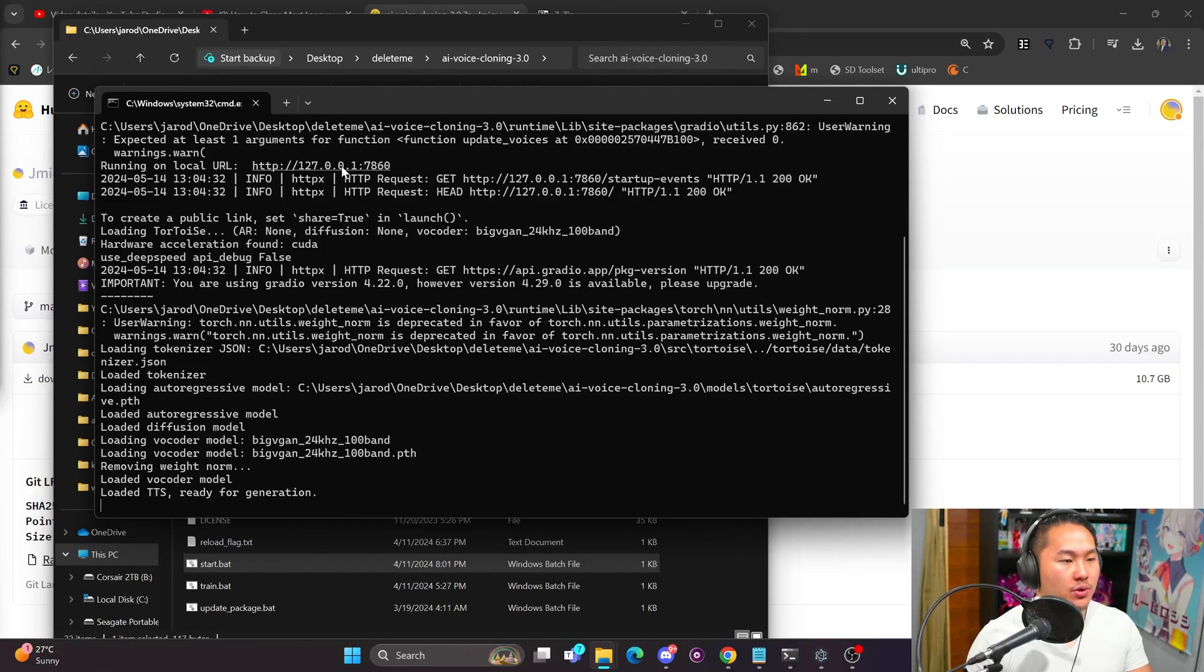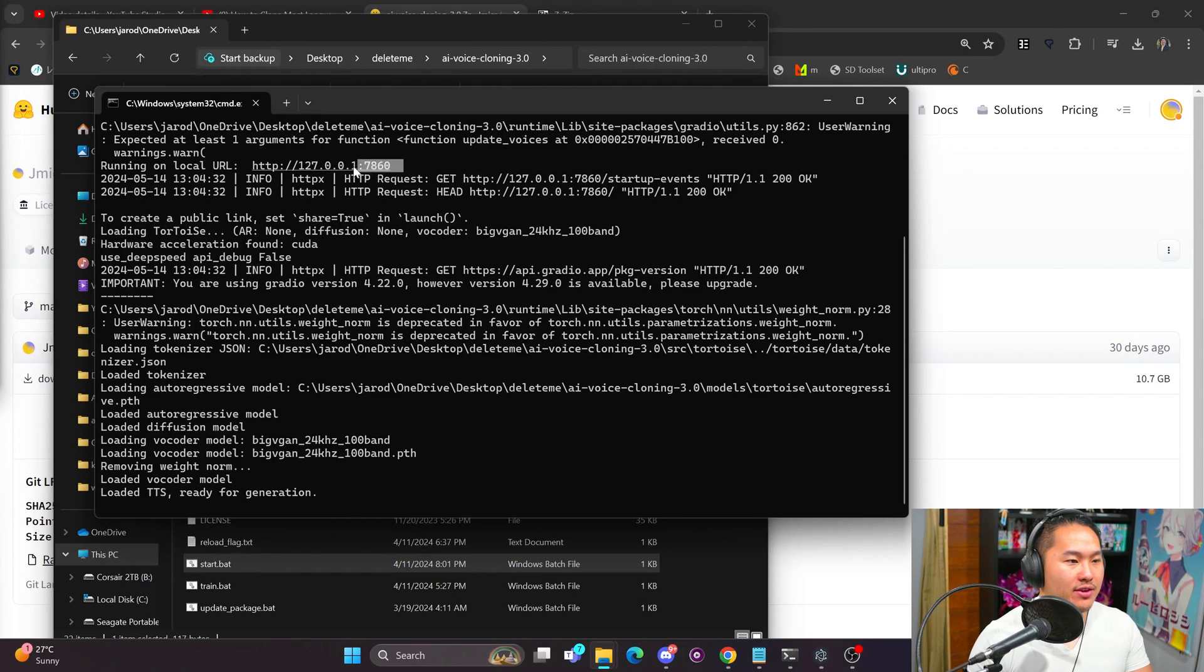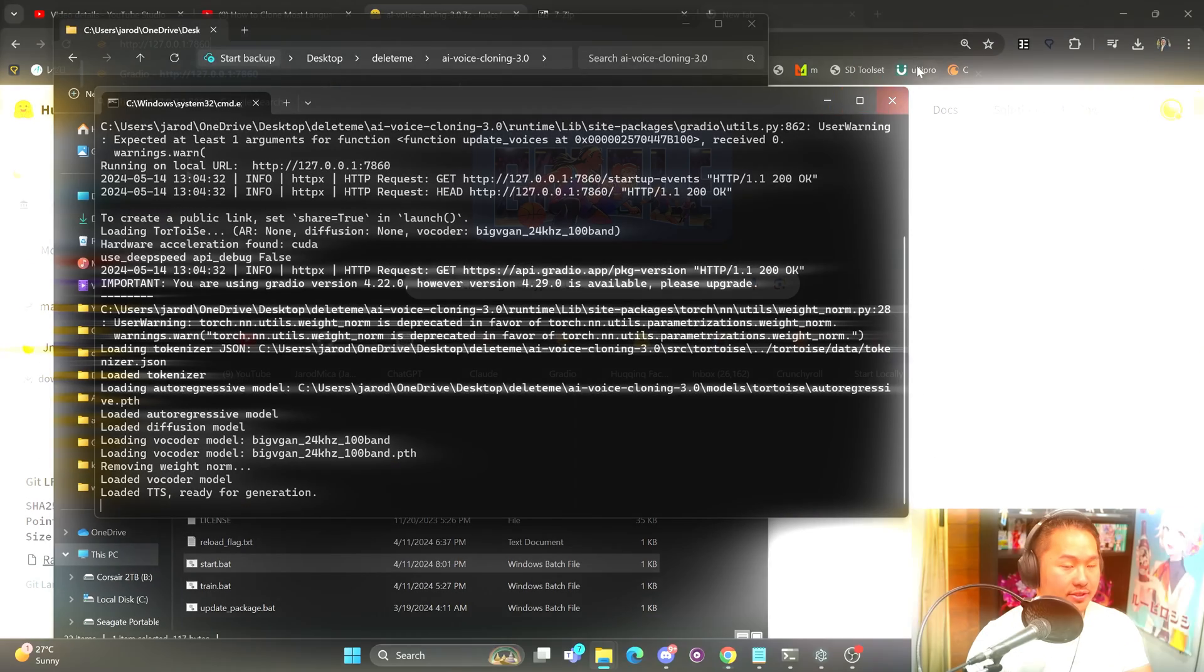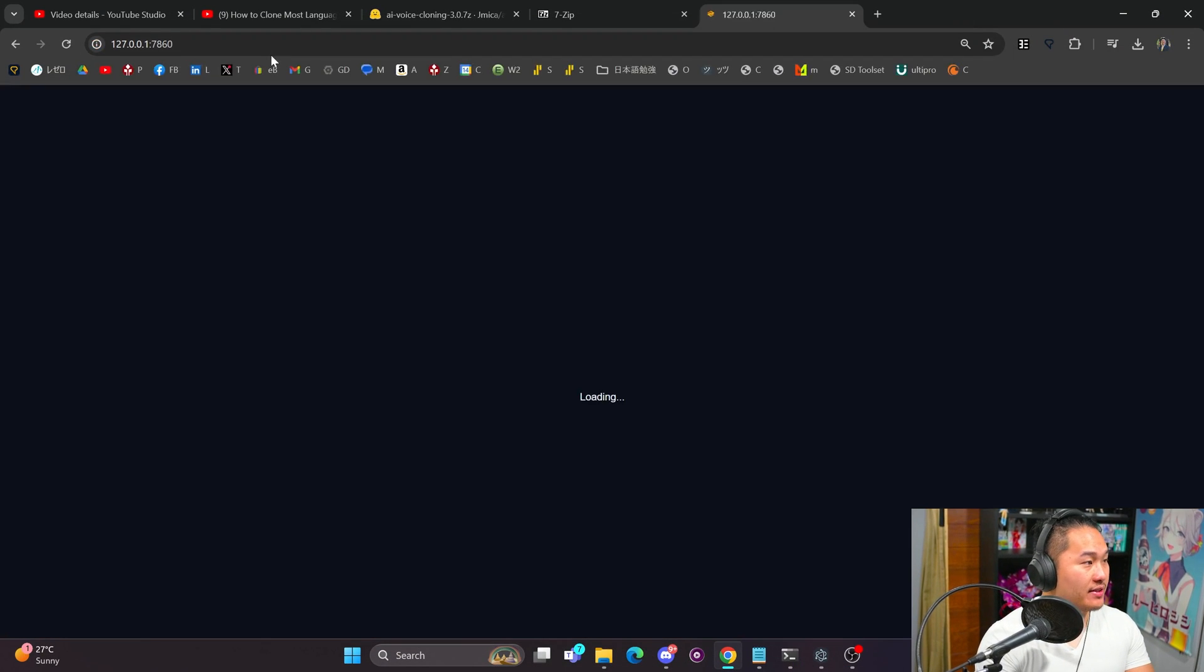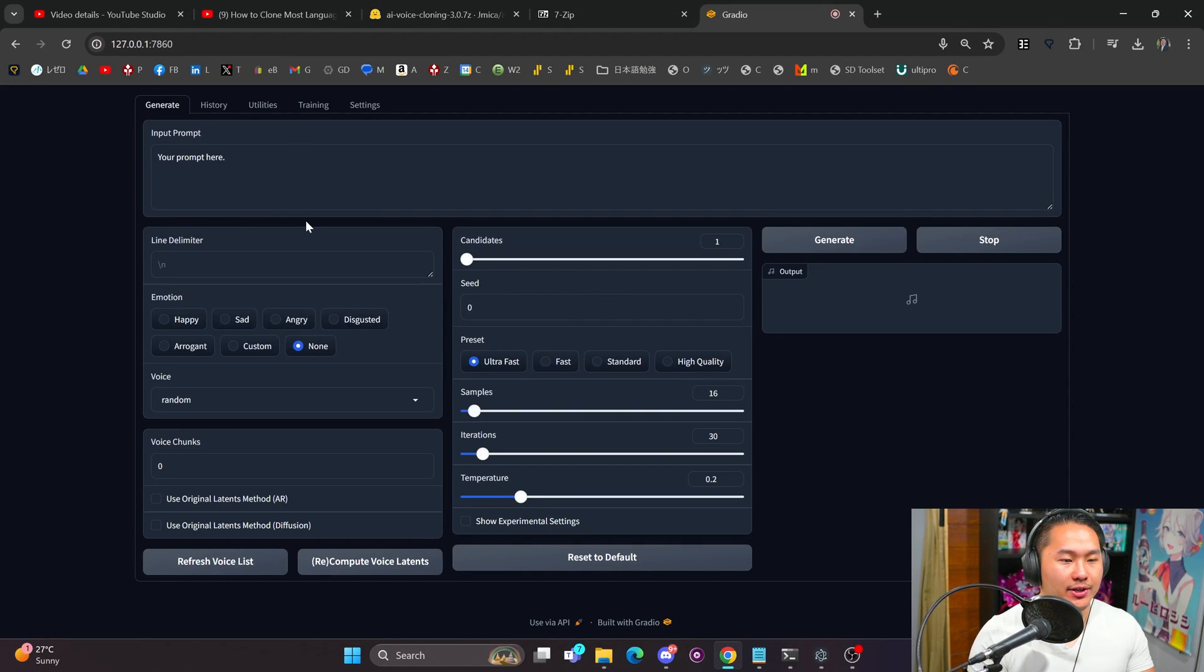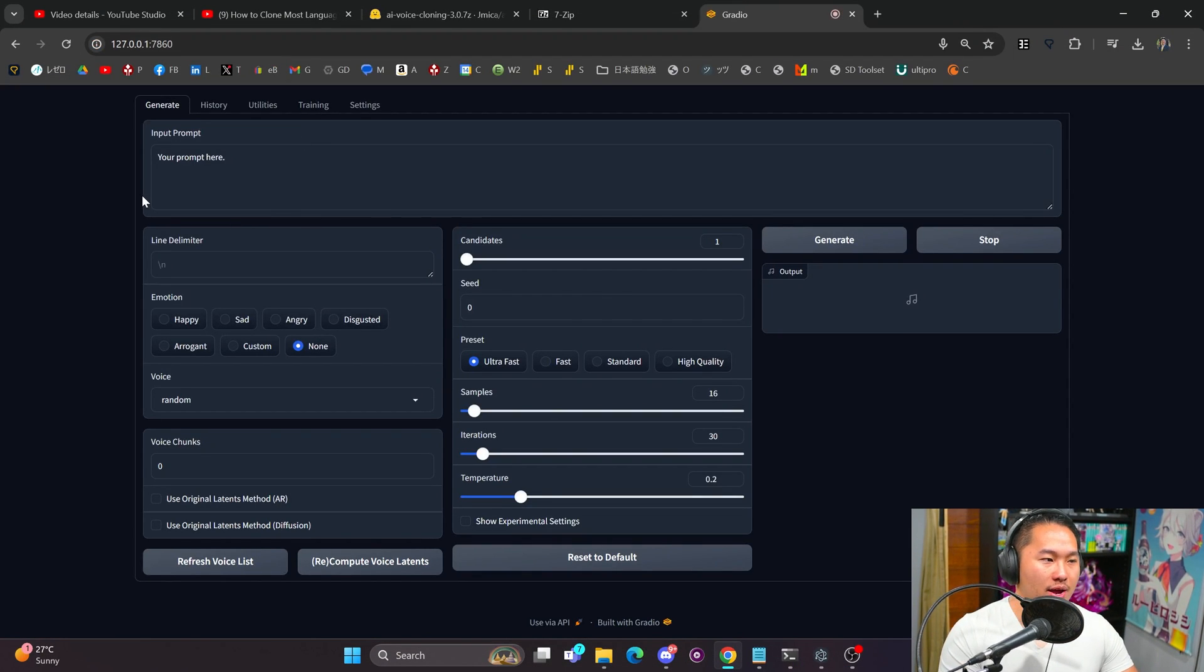What we can do is either Control and then left-click this link right here, or what we can do is just copy this, go into our browser and paste it. Then it'll bring us into the web UI here.